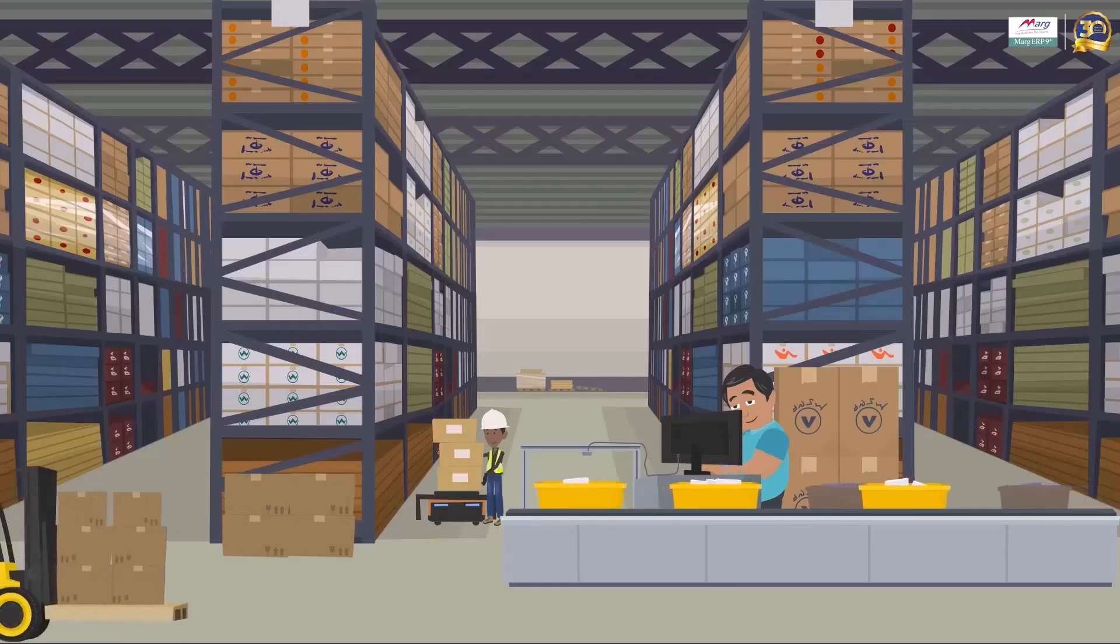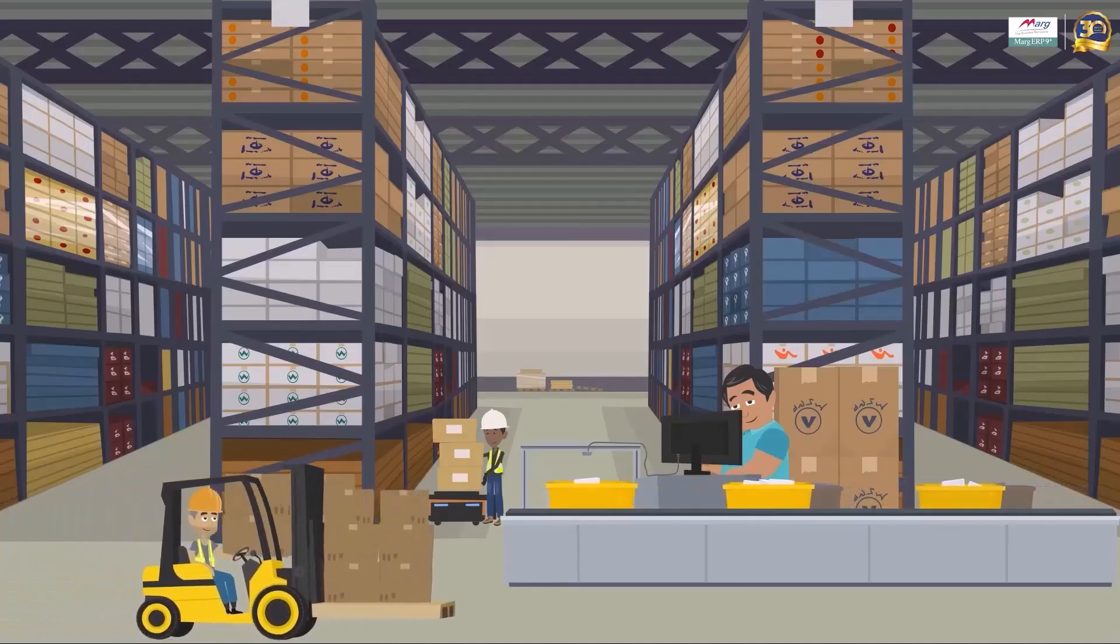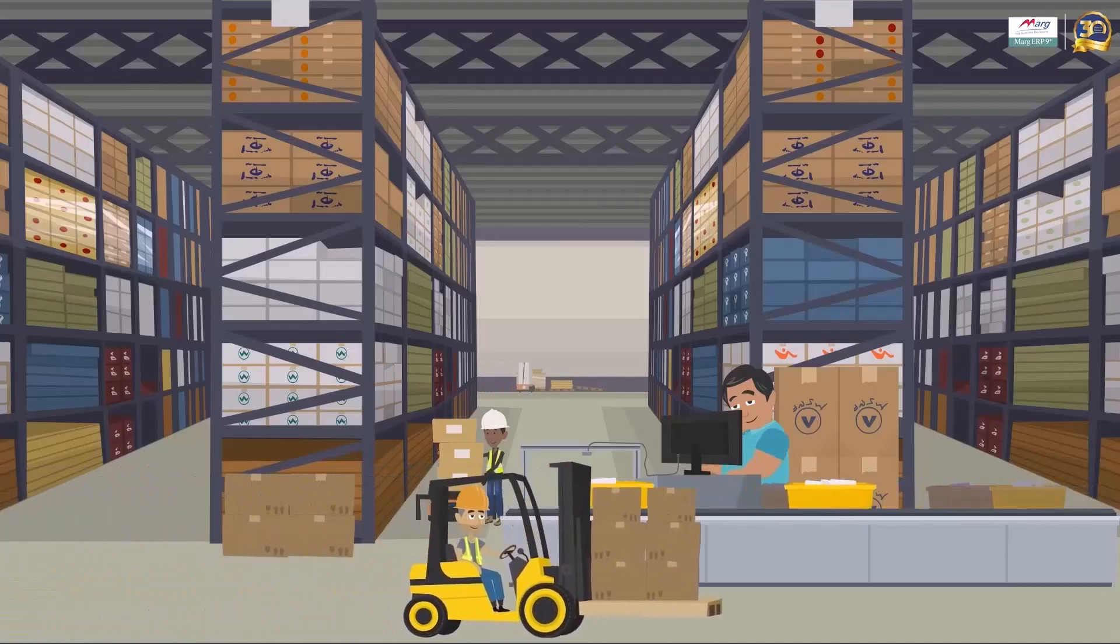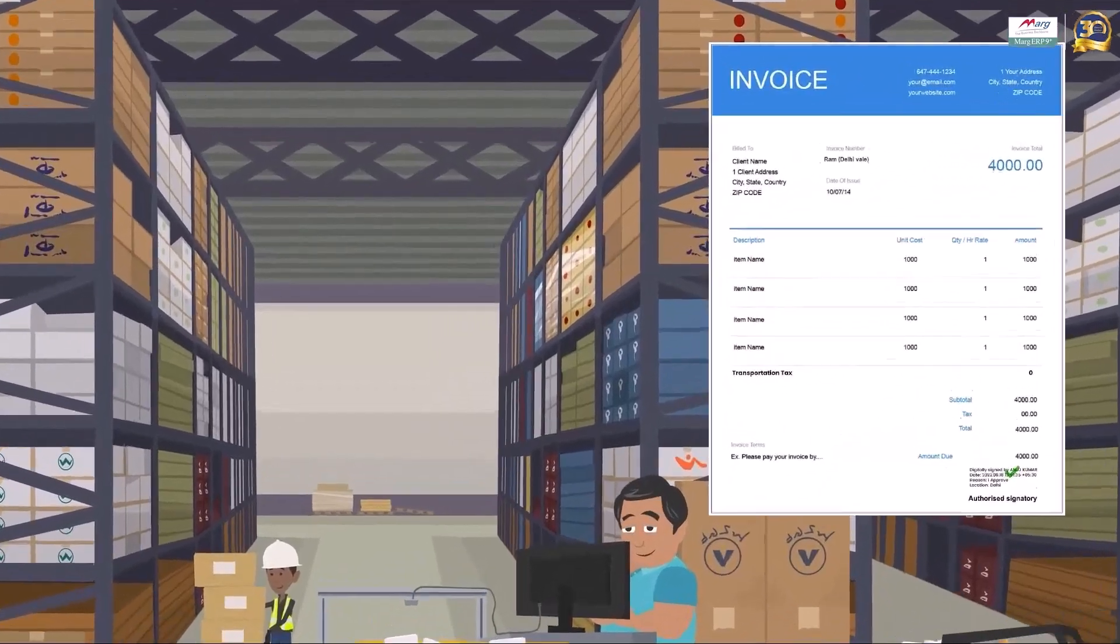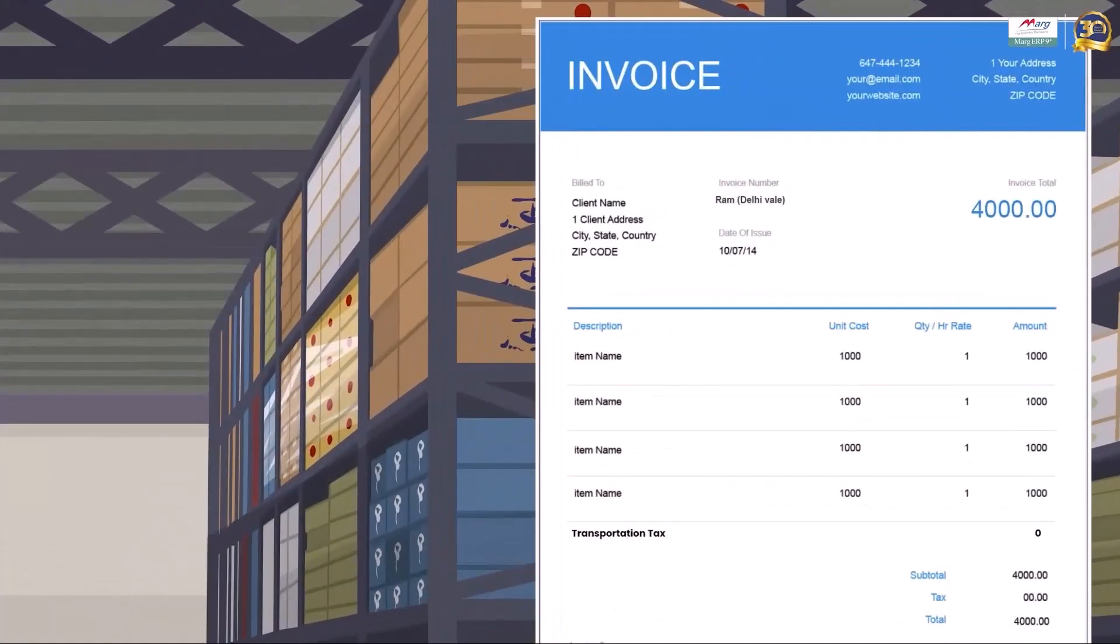In the Mark software there is a provision where the transportation tax is not calculated when the transporter generates a sales bill for providing transportation services.